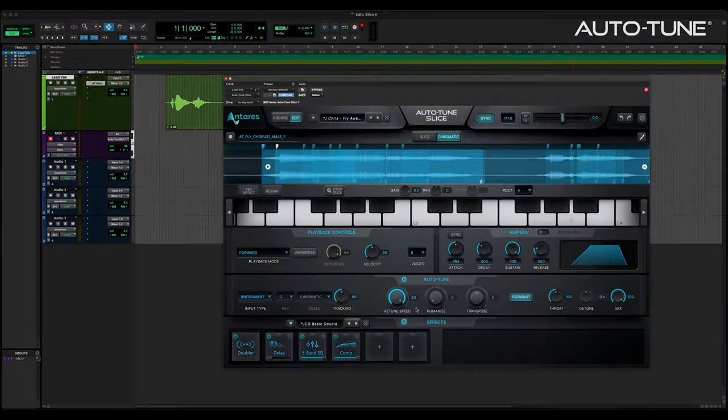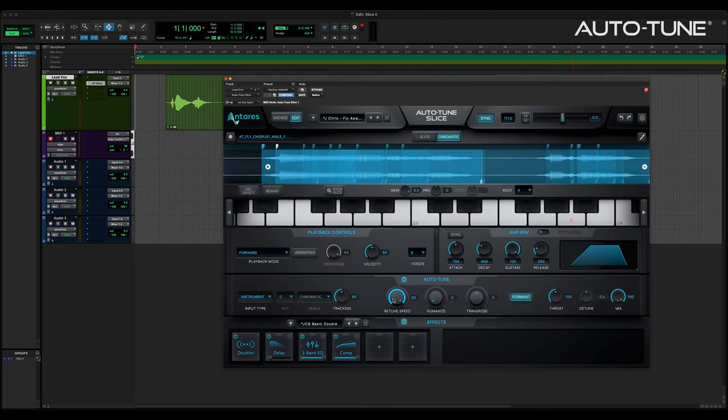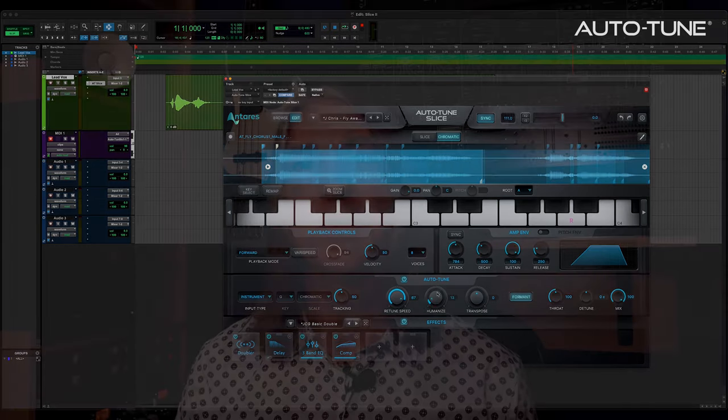Retune speed and Humanize are the same in Slice as they are in every other Autotune version, and the controls have been discussed at length in other Autotune training videos. But for a refresher, retune speed deals with how fast Autotune responds to an out-of-tune note. Fast retune speeds and low humanization result in mechanical but immediate tuning. Slower retune speeds and a little more humanize will result in fluid and gradual pitch changes.